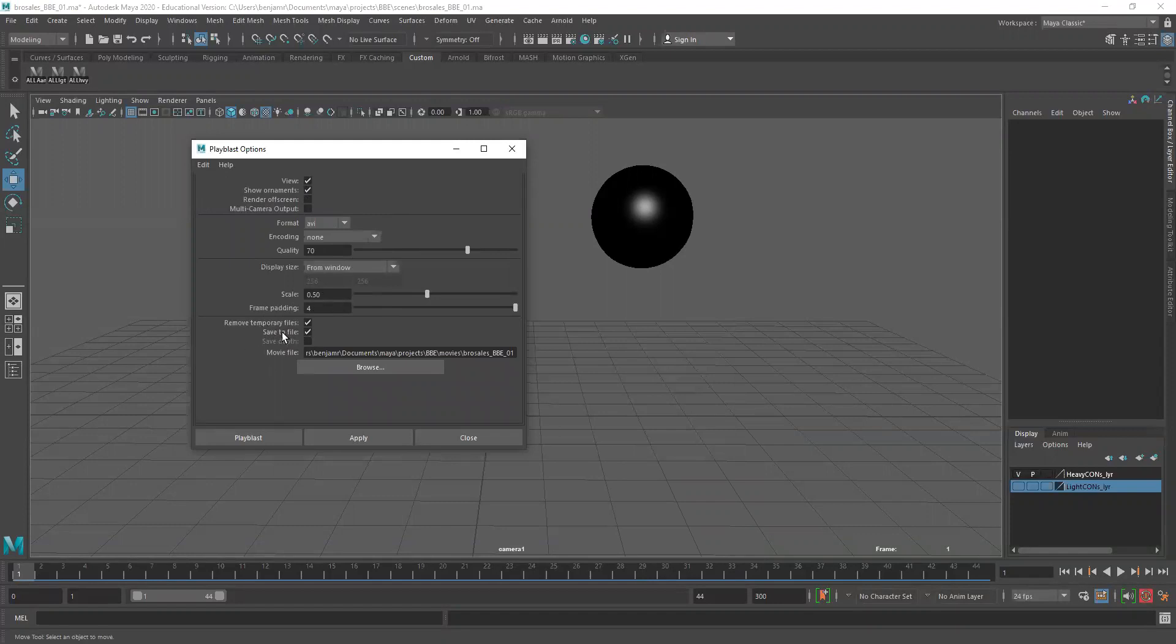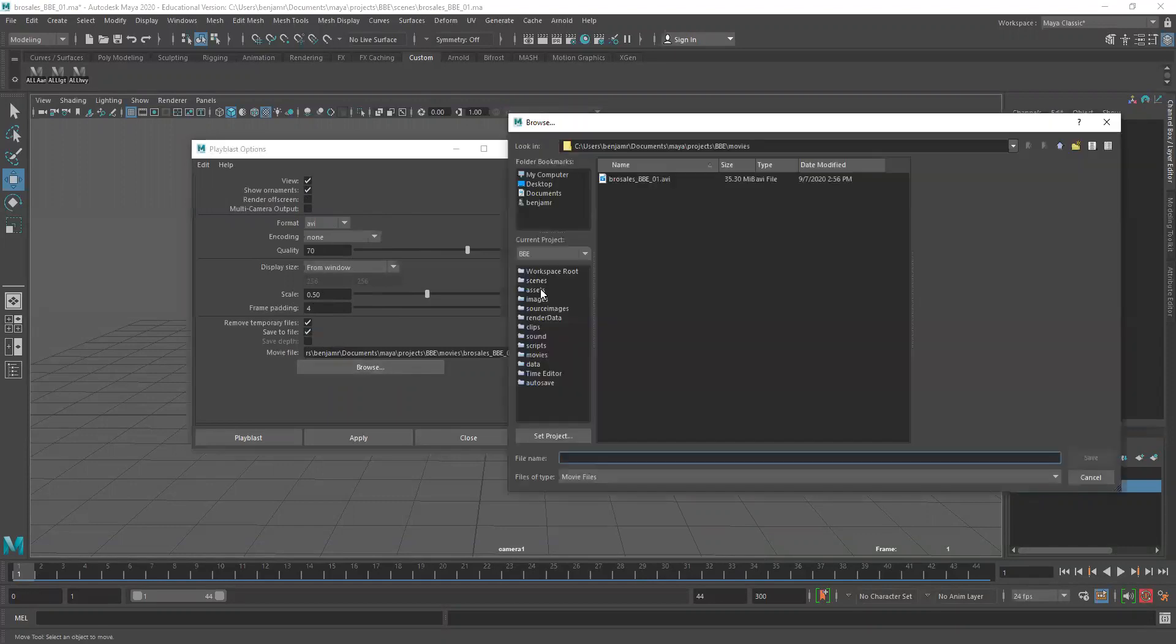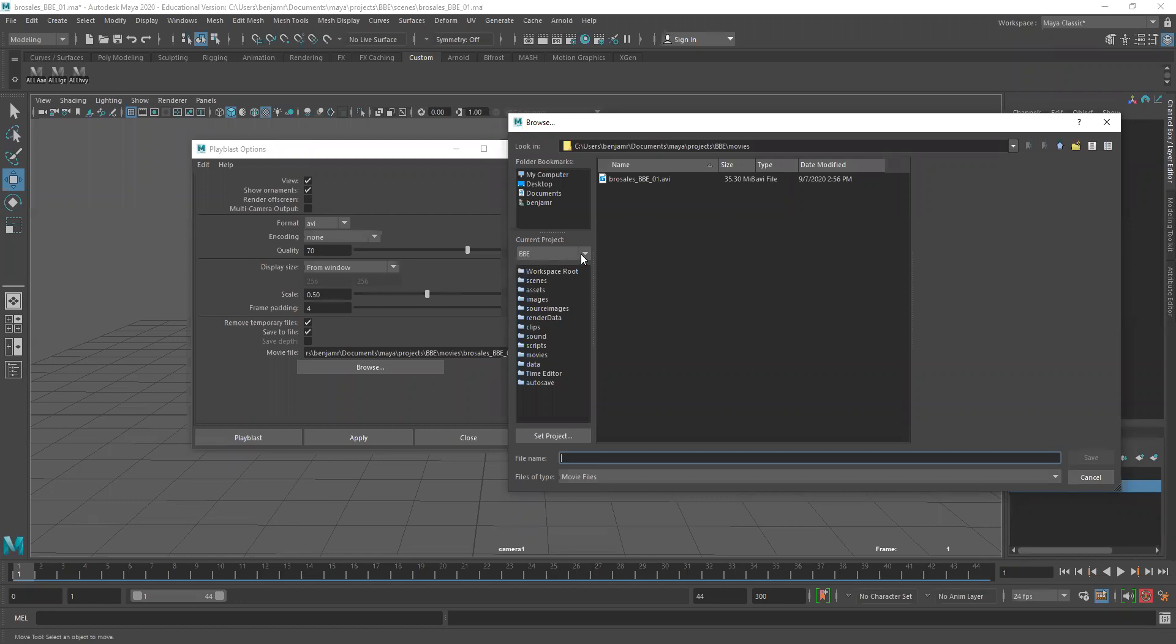The important thing is make sure it says save to file. It's probably unchecked when you first open it. Go ahead and check on that and then say browse and we want to put it in our BBE project folder movies. So you can see here the path users Benjammer documents Maya project BBE movies.